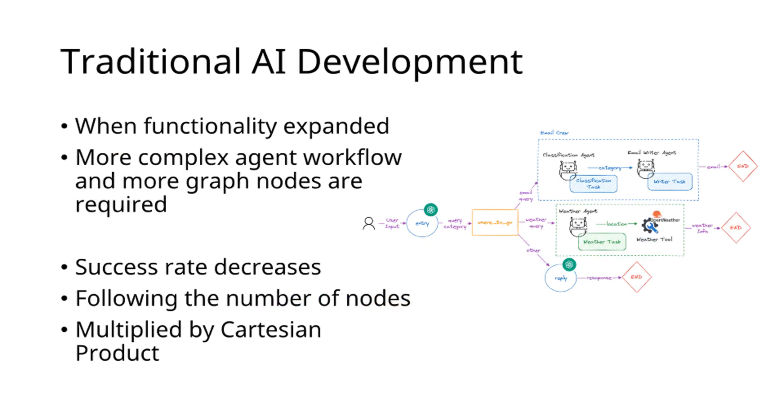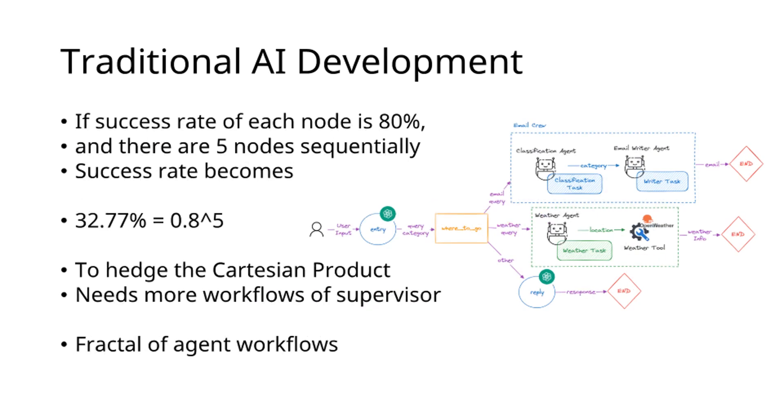Extended capabilities require increasingly complex agent workflows and additional graph nodes. Success rates decrease exponentially as node count increases—a consequence of the Cartesian product problem.